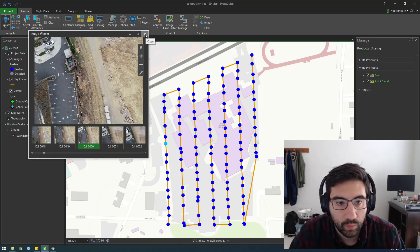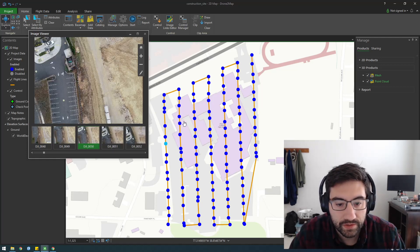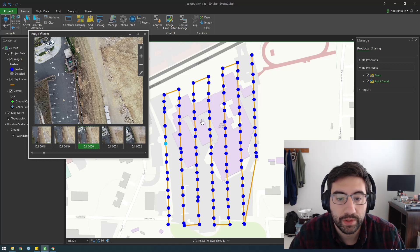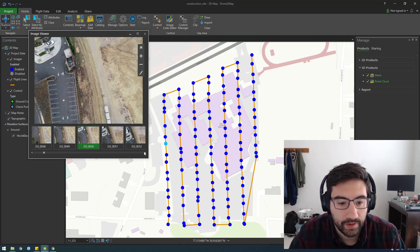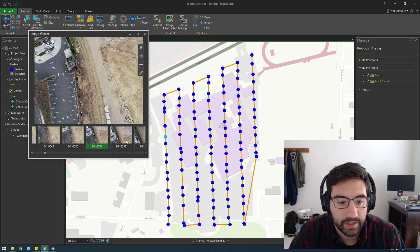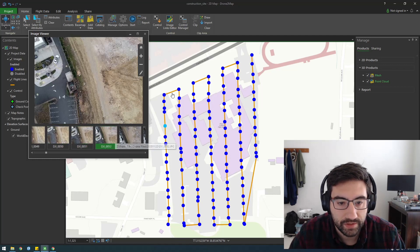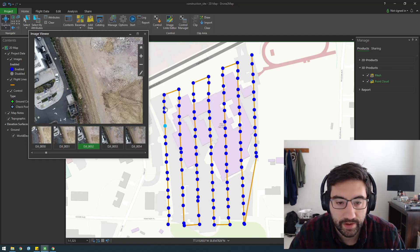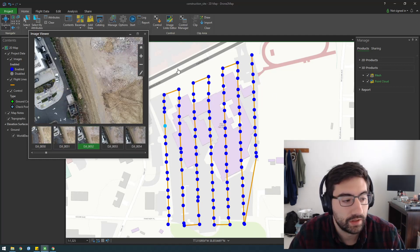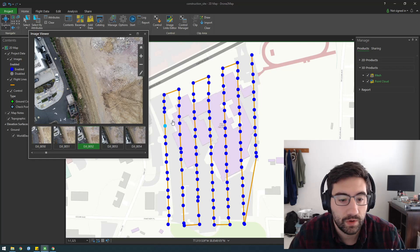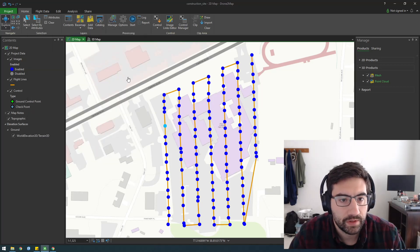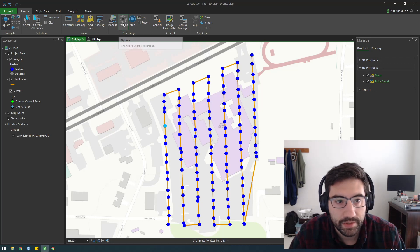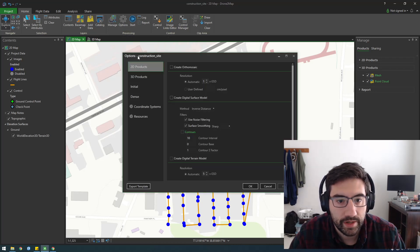I forgot to mention how I flew the drone. I used a program called Drone Deploy, and I'll show you what I'm talking about after we get this started. It's pretty simple just to set up an area where you want to fly, and then the drone will automatically fly it. This is what you're presented with, and all we need to do is go to this options area.